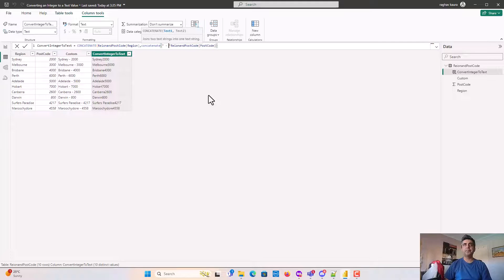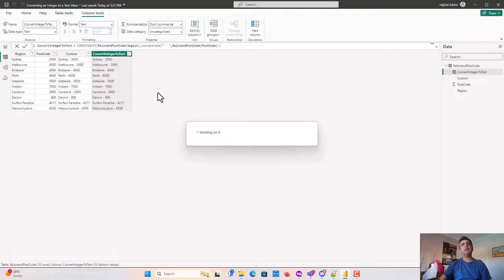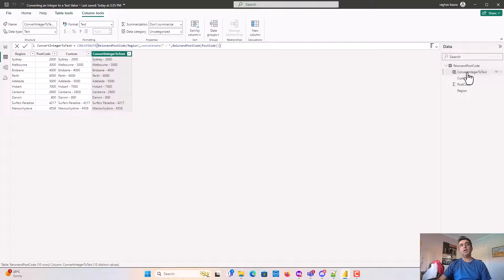If I hit enter now you can see I've basically achieved the same outcome using DAX, using just the concatenate function.